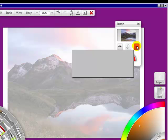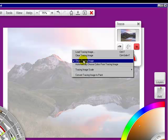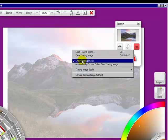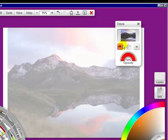Now I'm going to click on this again and it says 'show tracing image' — that's the same as the eye. So it's toggled on right now. If I do this it goes off and you can see that there's nothing in the eye. So I'll bring it back on.